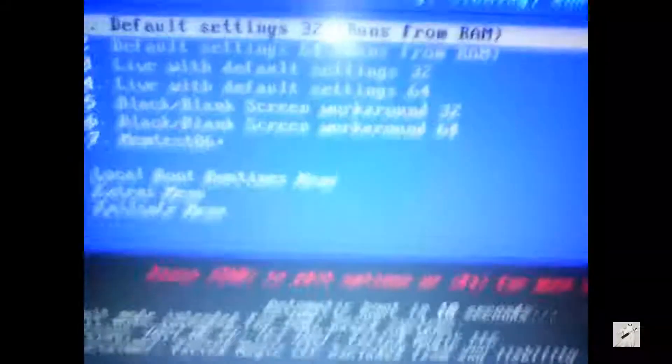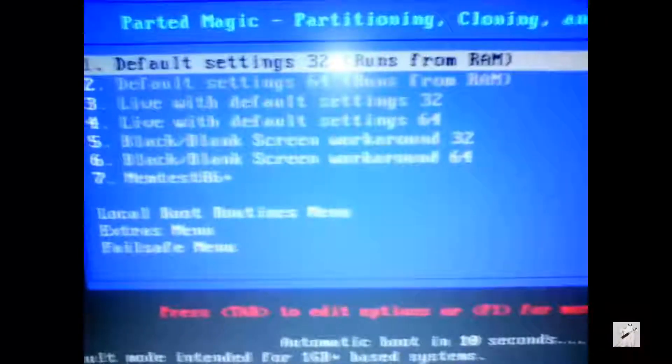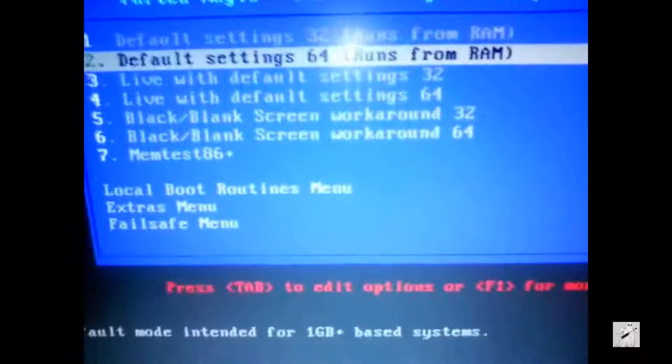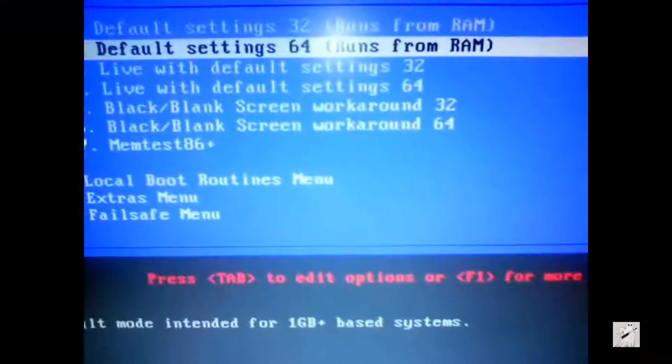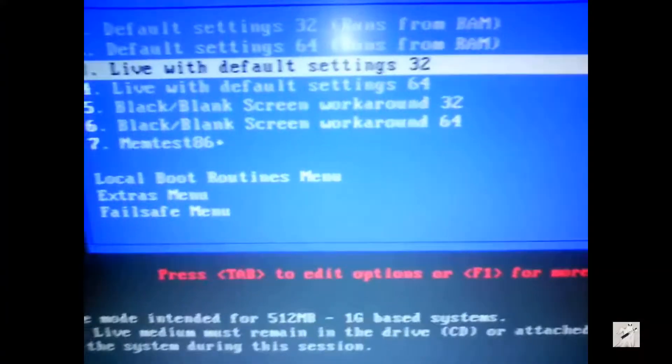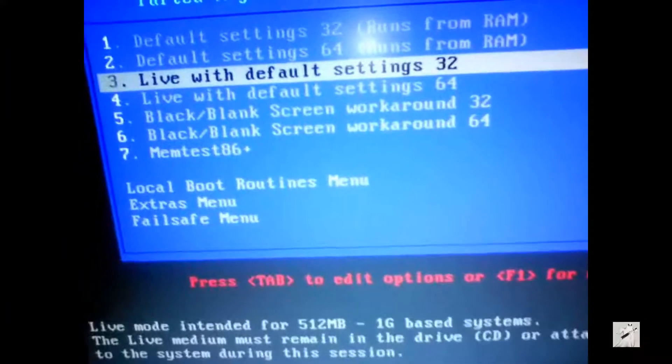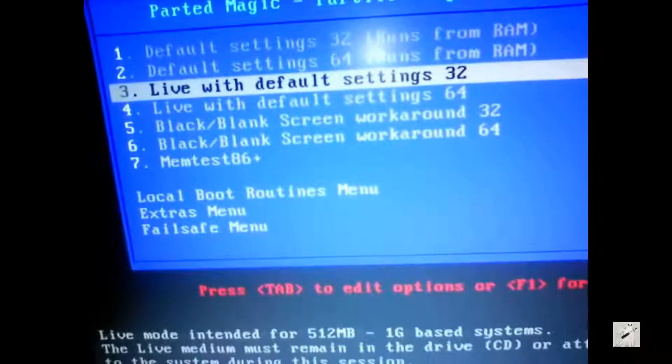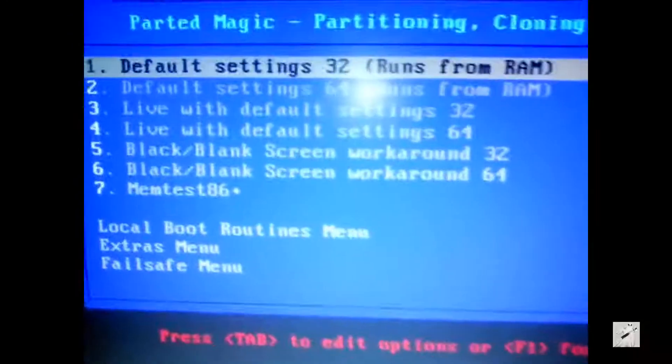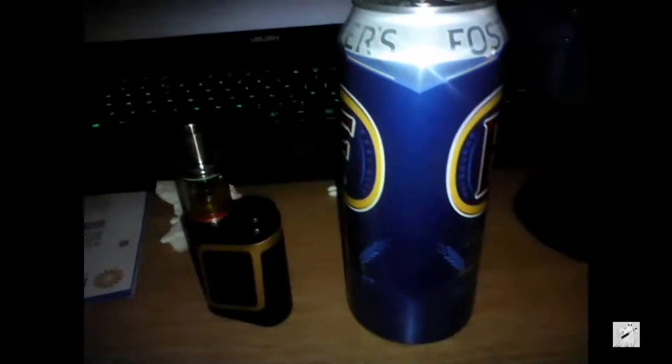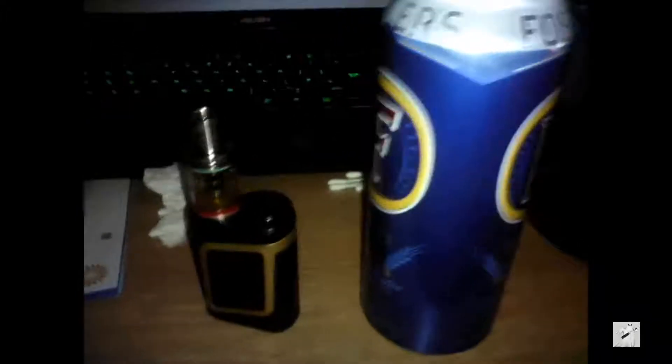I'm gonna have to do this with the phone I'm afraid because I couldn't record it any other way. Okay, so this is using the USB Parted Magic. You want to run Parted Magic and have a drink and a vape as well at the same time because it helps if you've got a drink and a vape, you know what I mean, the SSD goes faster.